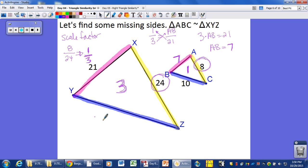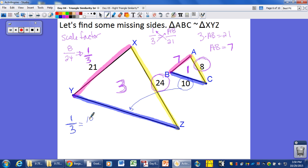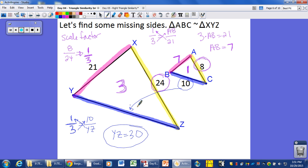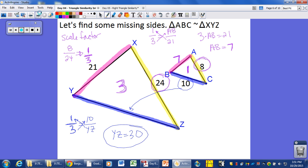Our other missing side is YZ. We set up our proportion: the scale factor 1 over 3 equals 10 over YZ, where 10 is from the small triangle and YZ is on the larger triangle. Cross-multiplying: YZ times 1 equals 3 times 10, so YZ equals 30 units long.